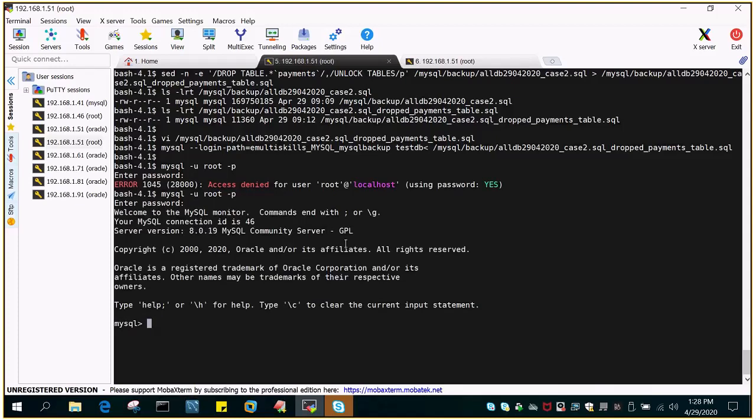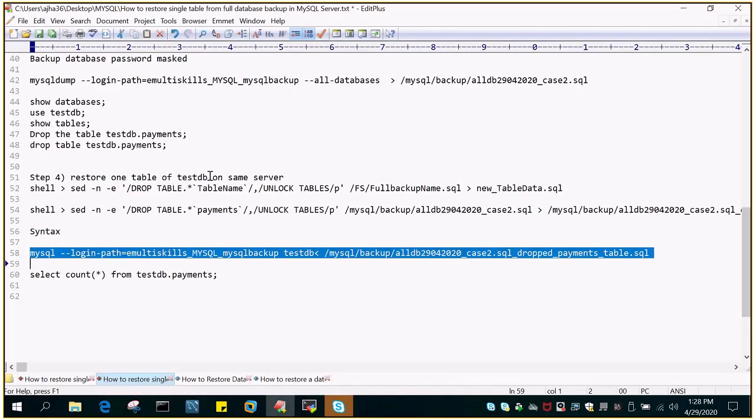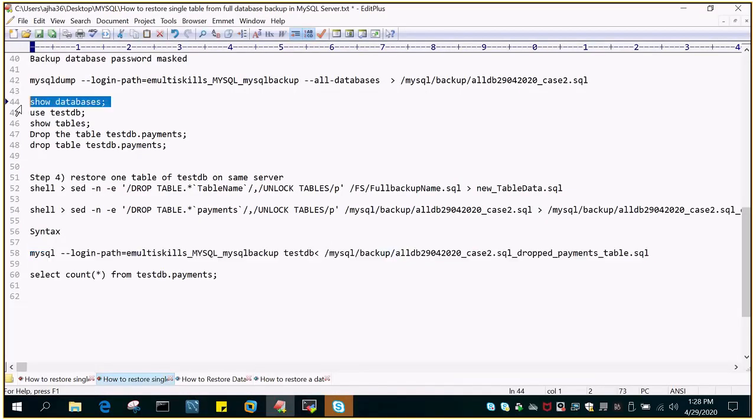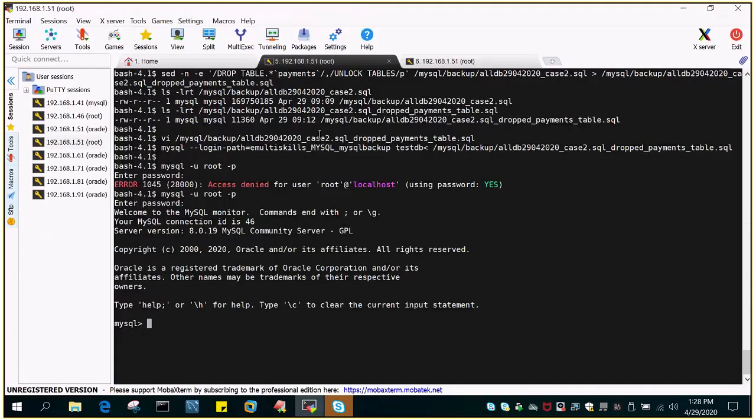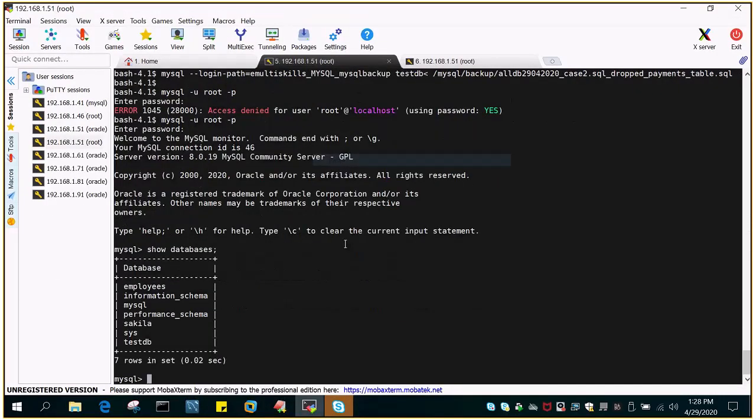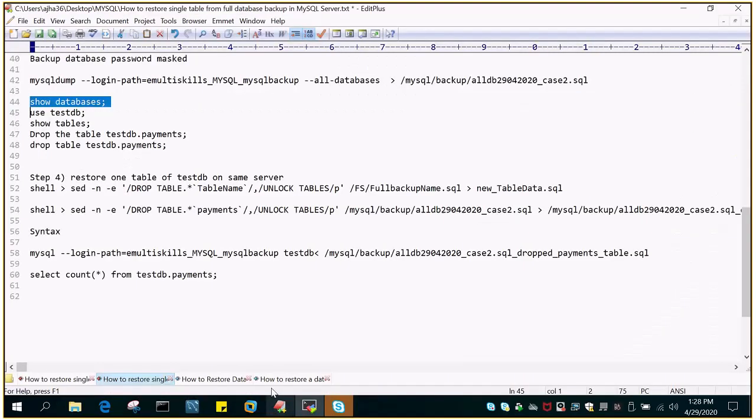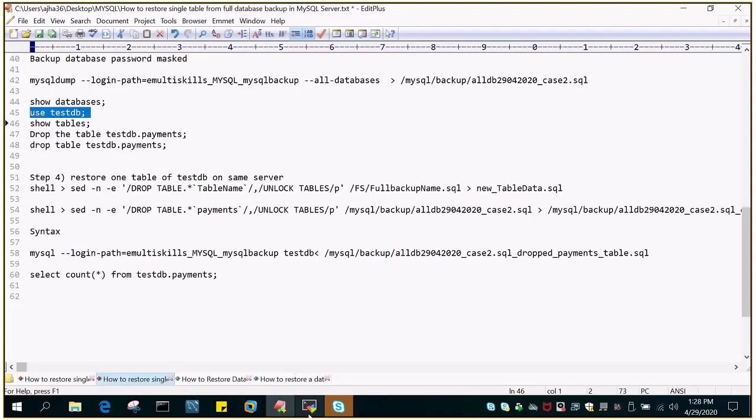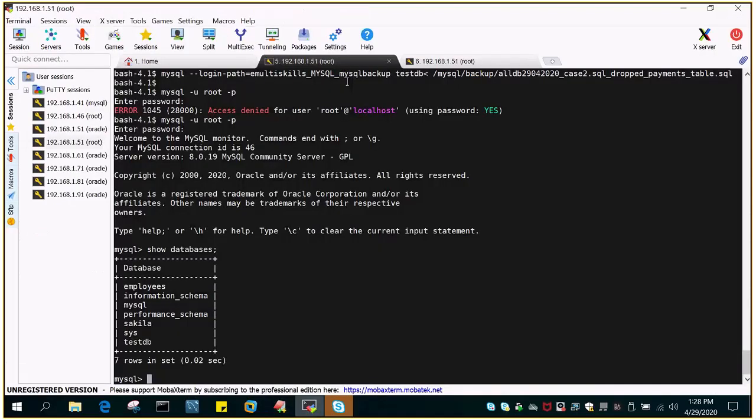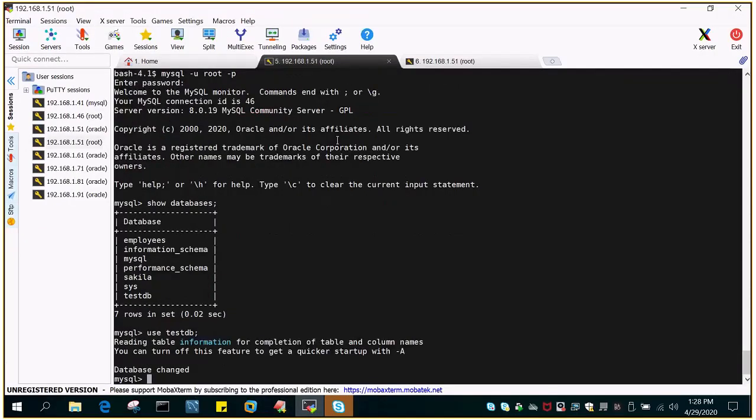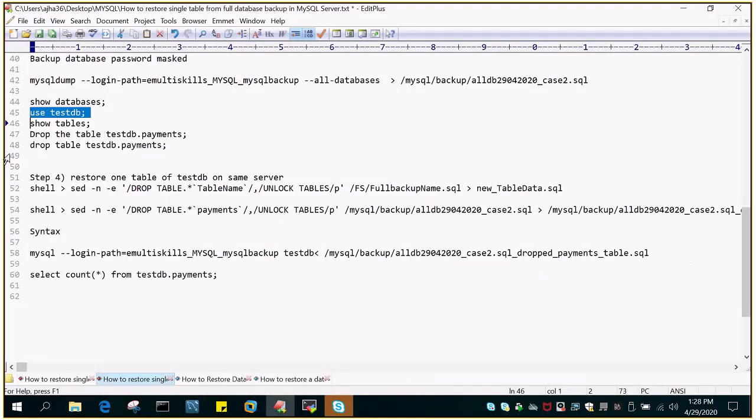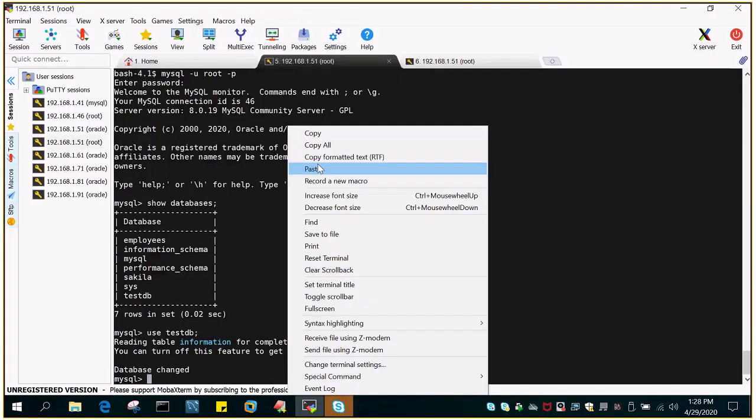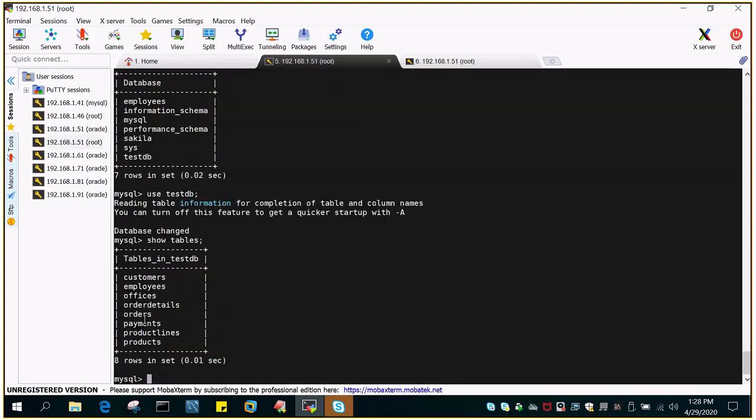And we'll fire the same command show databases. You can see test DB. We didn't dropped it, we dropped a particular table only. We'll say use test DB and then we will say show tables and we should be able to see the payments now. So you can see that payments is available. In the previous when we dropped it there were seven tables. Now it is eight tables. So the table restoration has been completed successfully.